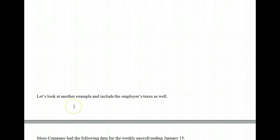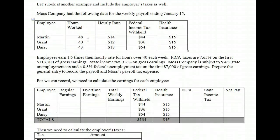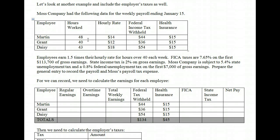Now let's look at another example covering both the employee side and the employer side. Moss Company had the following data for the weekly payroll ending January 15th. We have three employees: Martin, Grant, and Daisy. Martin worked 48 hours, Grant worked 40, and Daisy worked 43. The problem provides us with the federal income tax withheld: $44 from Martin, $36 from Grant, and $54 from Daisy. All of them have health insurance payments of $15 withheld each period — this is a voluntary deduction, not part of FICA.